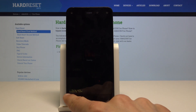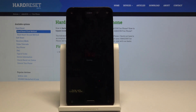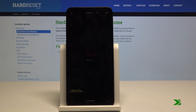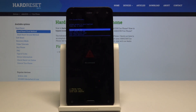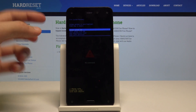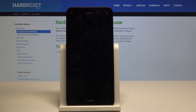There is a message indicating that it's in the process of formatting cache. Once complete, you will see 'cache wipe complete' and 'reboot system now' should be automatically selected. If not, select it and press the power button to confirm, then wait for the device to power back on.